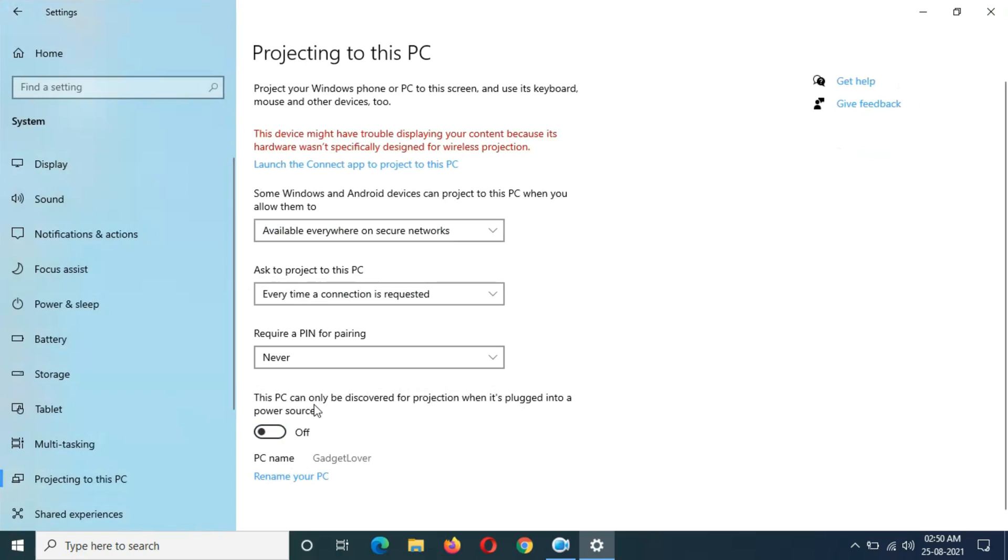This is the method to fix if projection to this PC is grayed out or disabled in Windows 10 laptop and desktop.